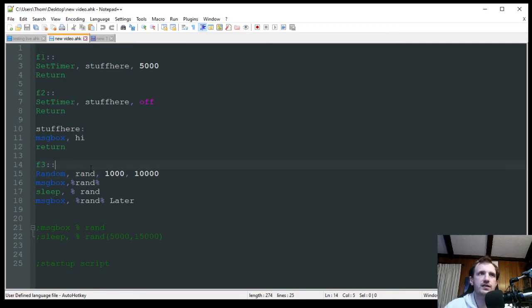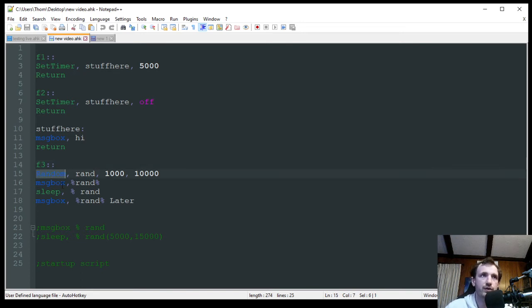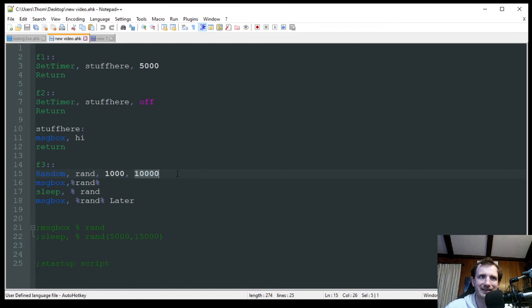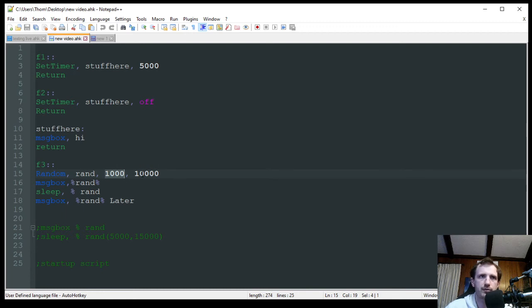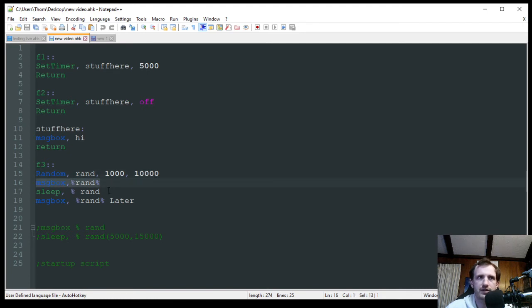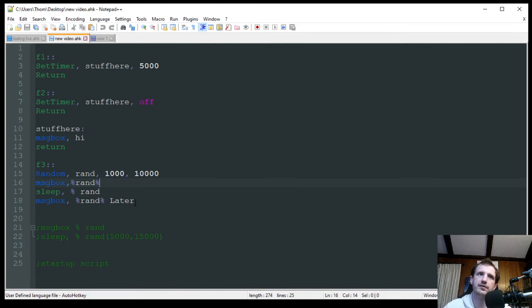All right, so down here for the hotkey F3, this is where we're going to do some random number generating. Once again, very easy. Random. Rand. That's just the variable of what you want it. You can call it whatever you want. And then what's your minimum number? And what's your max number? These can be anything from 0 to like 2 million if you want. But I'm just doing between 1,000 and 10,000. And the reason I chose those numbers is down here with my sleep. I want it to be milliseconds. So basically 1 second to 10 seconds. And it's just going to pick a random number every single time I push F3. It's first going to display a message box. Once I close that, it's going to sleep for however long that number was. And then it's going to have another message box after that timer runs out with that random number. So let's try that one out.